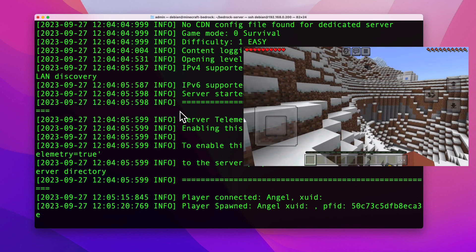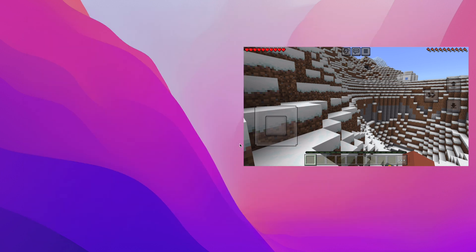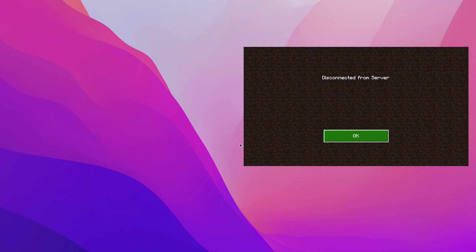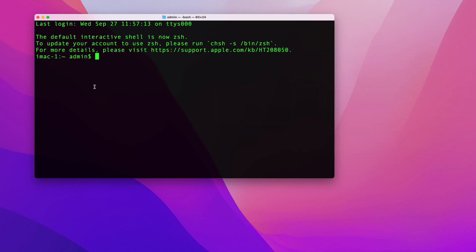One issue with this setup: if you close the terminal window, the Minecraft session dies. As you can see, my Minecraft session got disconnected. What I'm going to show you next is how to keep that session alive even if you disconnect from the server or close your SSH session.